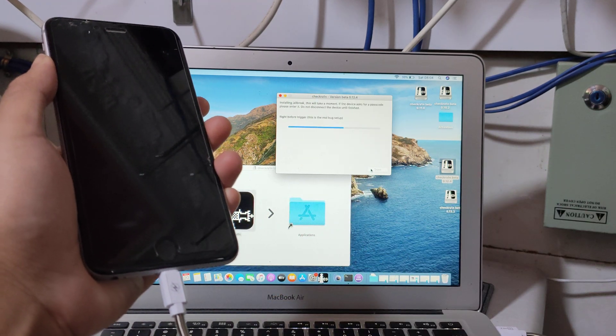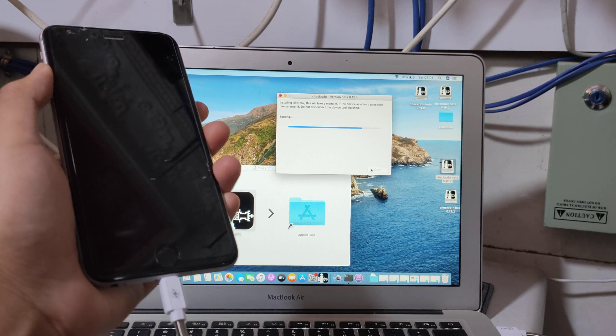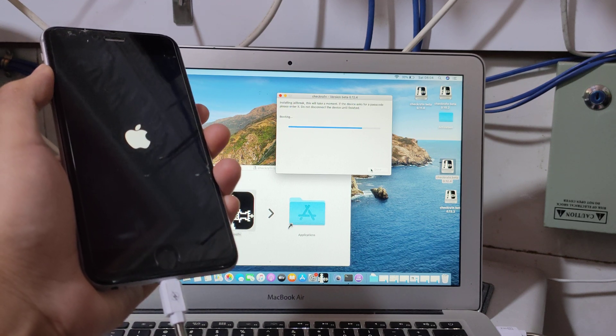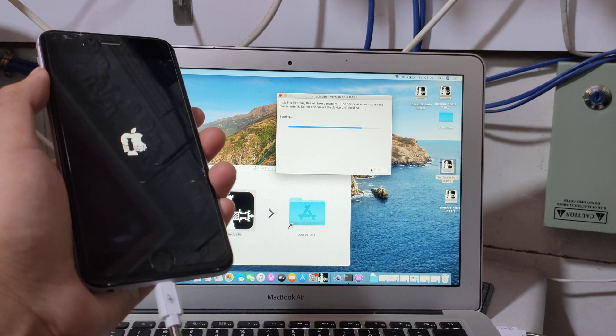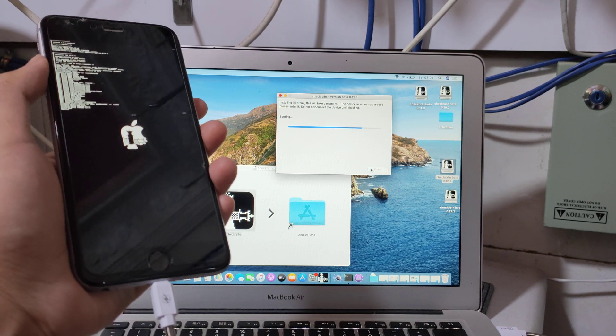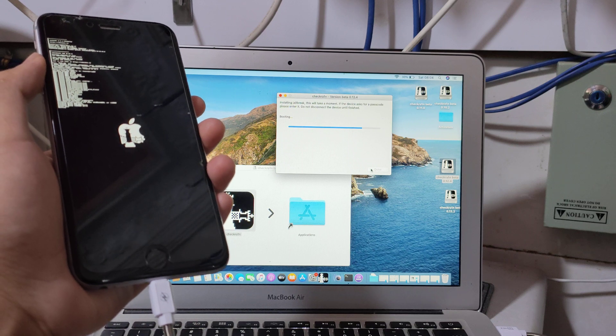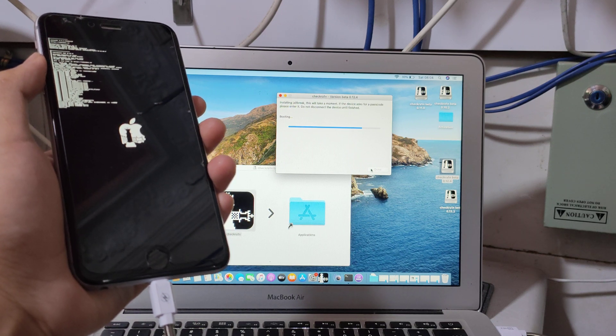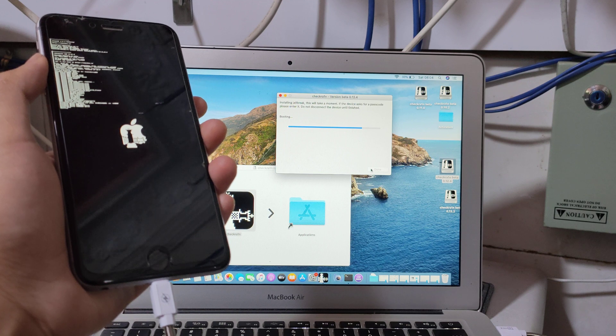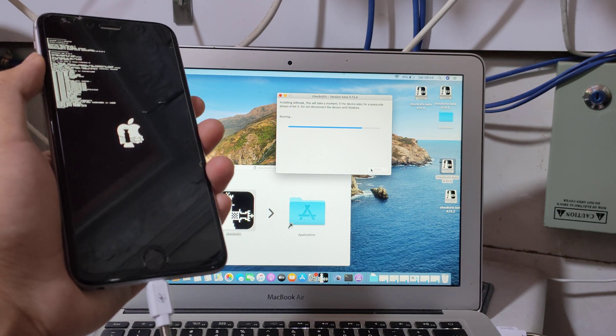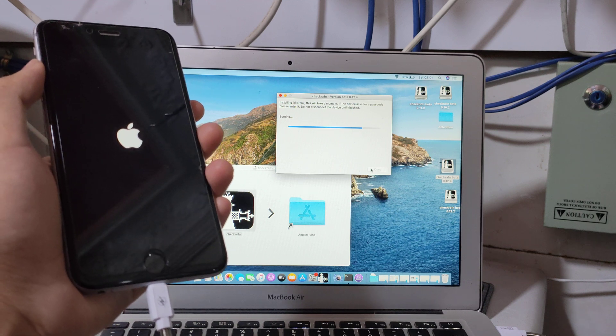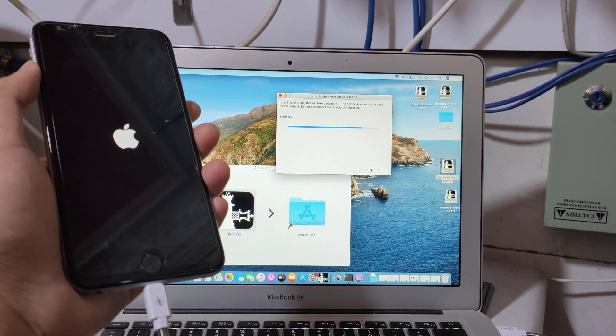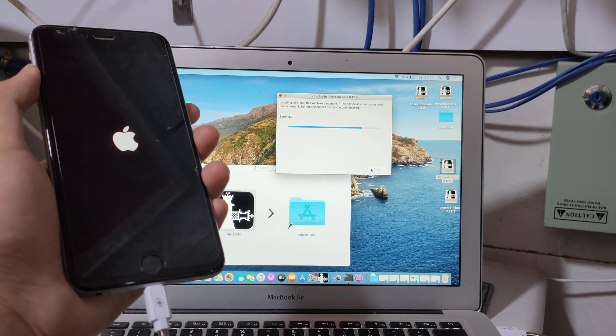The device is in recovery mode. Now it's going to jailbreak it without any problem. This is a real method, this is a working method, this is a live video.